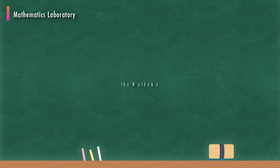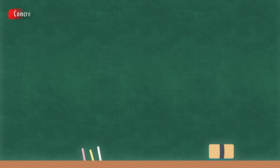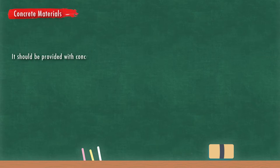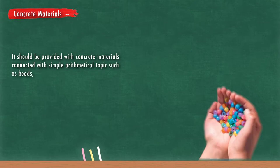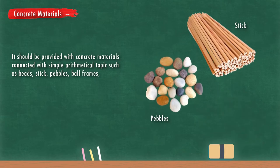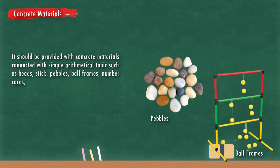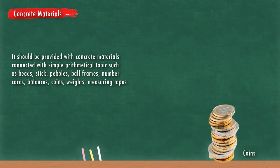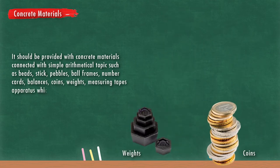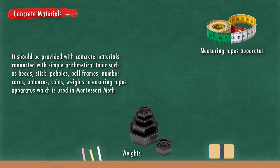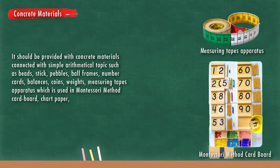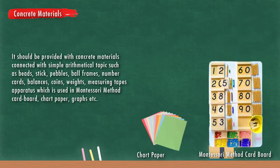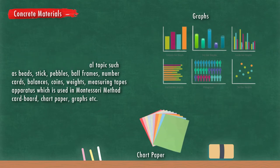In this video, I am going to discuss some equipments of the mathematics laboratory. The first one is concrete materials. It should be provided with concrete materials connected with simple arithmetical topics such as beads, sticks, pebbles, balls, frames, number cards, balances, coins, weights, measuring tapes, apparatus used in Montessori method, cardboard, chart paper, graphs, etc.